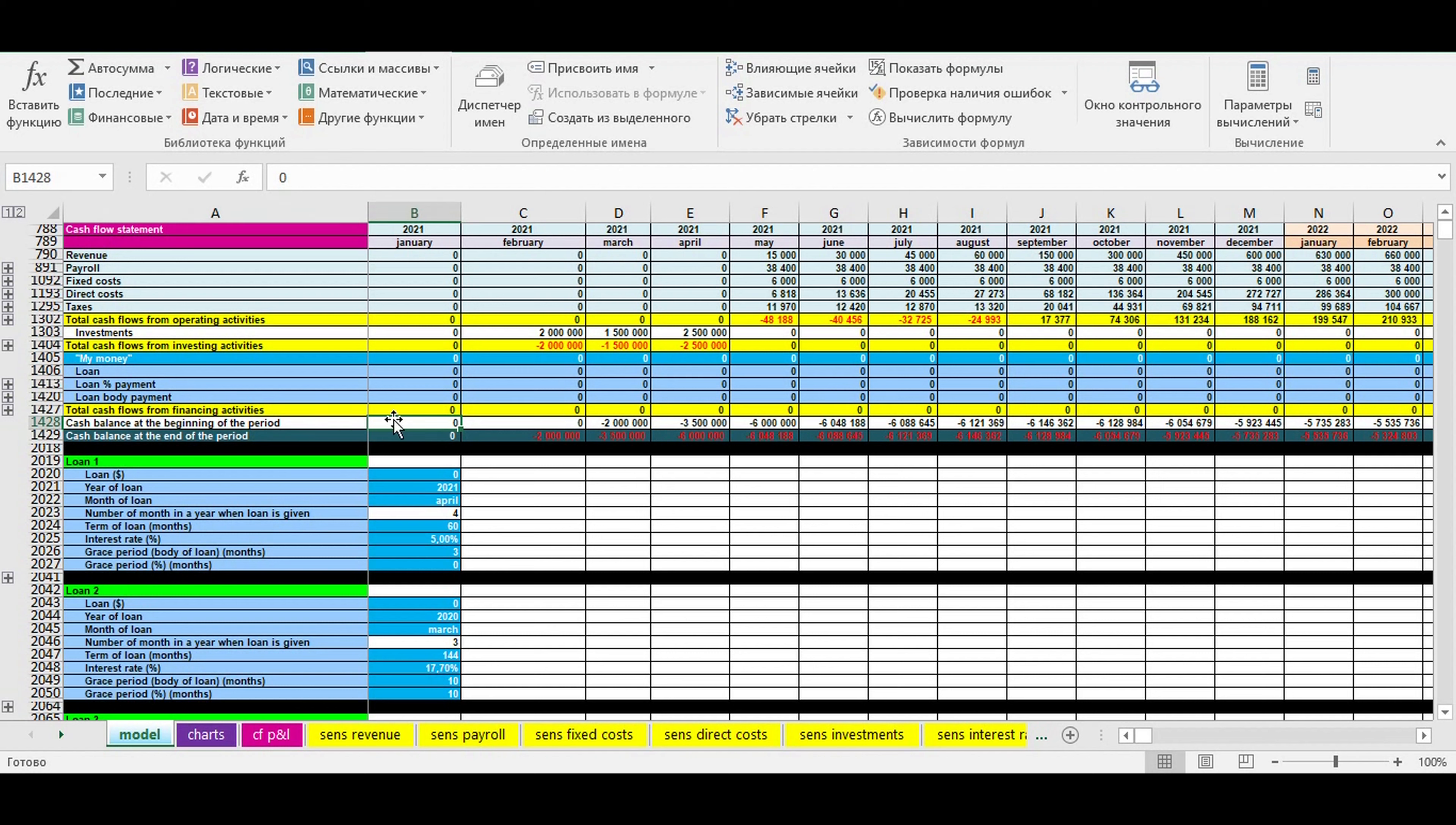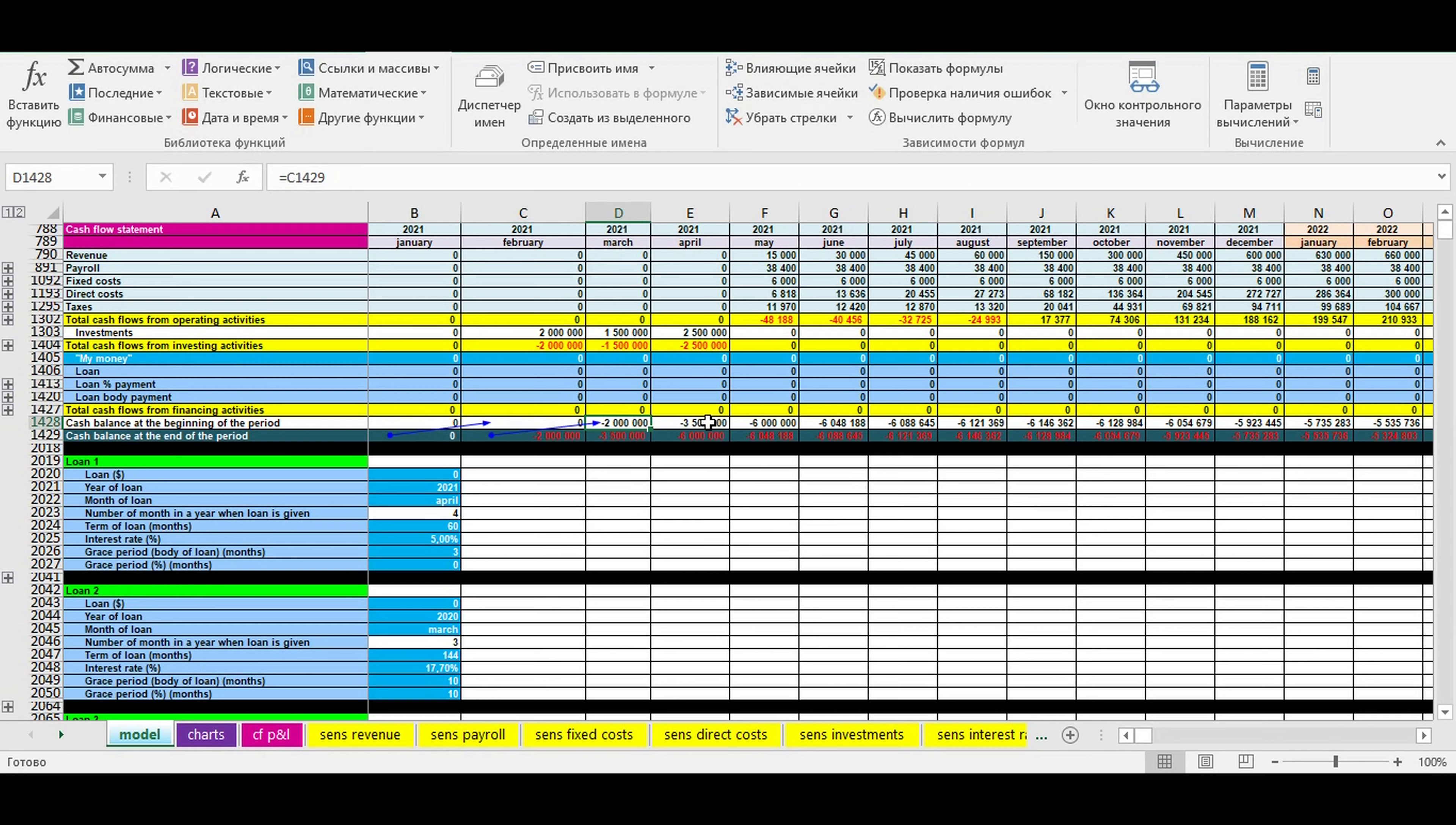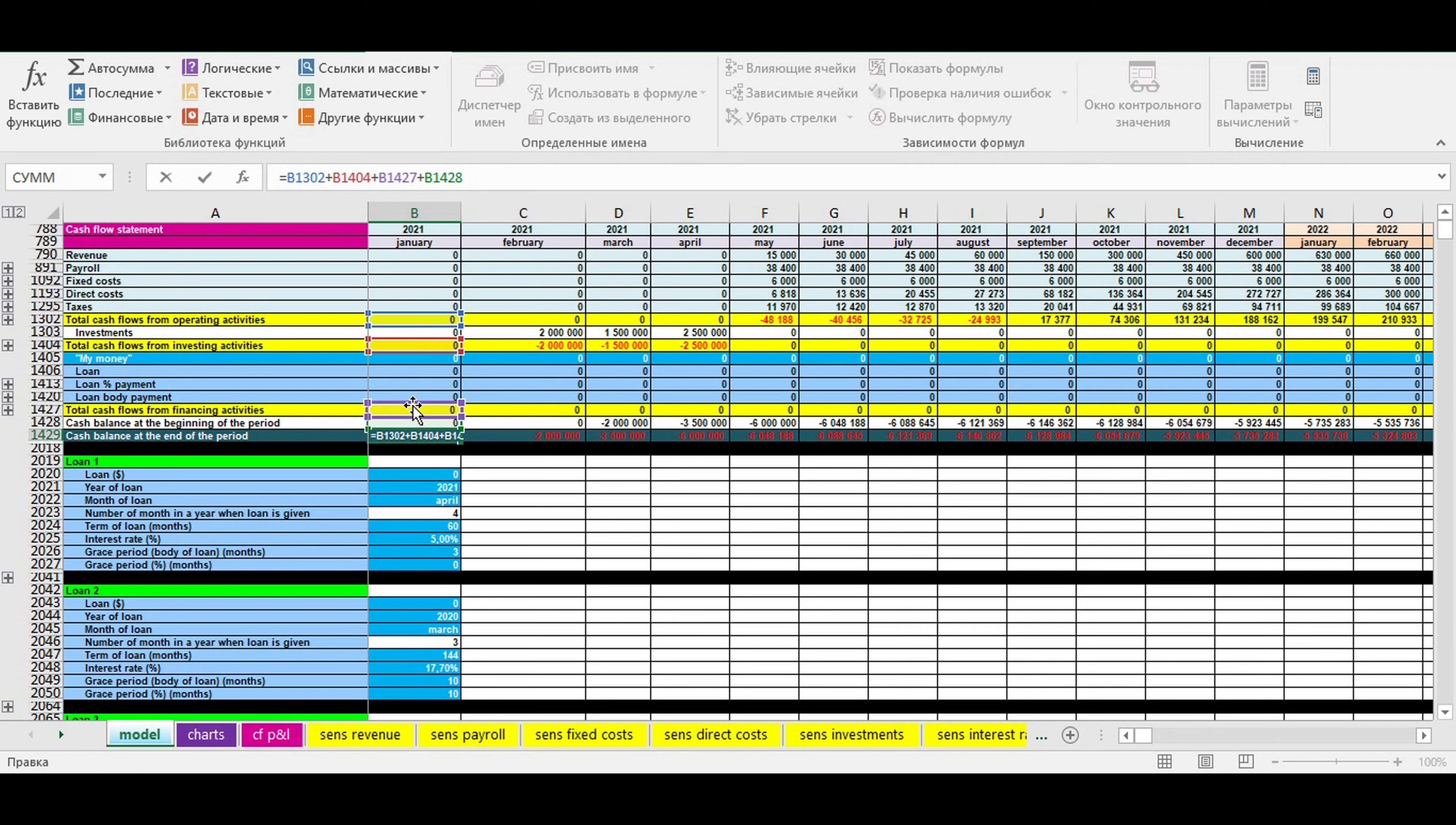Then you have cash balance at the beginning of a period. In the first month it's zero. On the next month it's the cash balance at the end of the previous month. Then you have a line with cash balance at the end of a period. It's cash flow from operating activity plus cash flow from investing activity plus cash flow from financing activity plus cash balance at the beginning of a period.